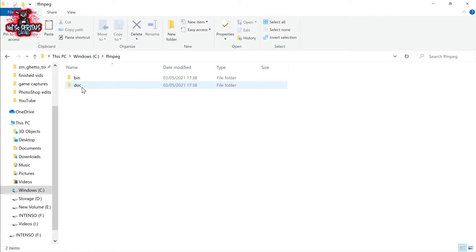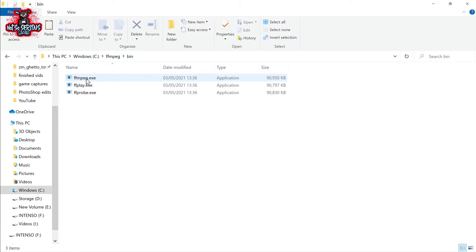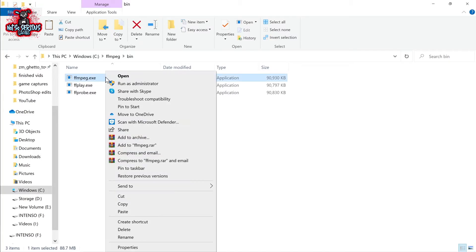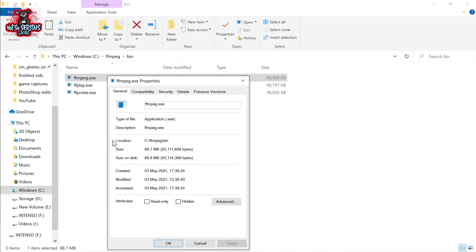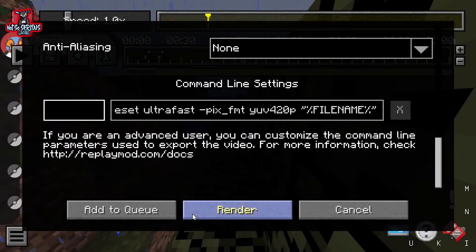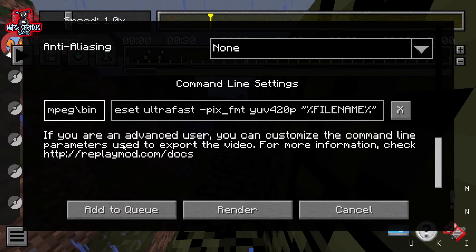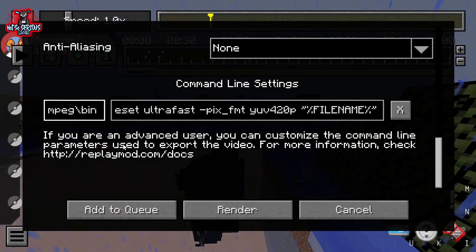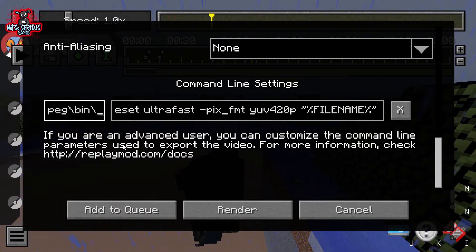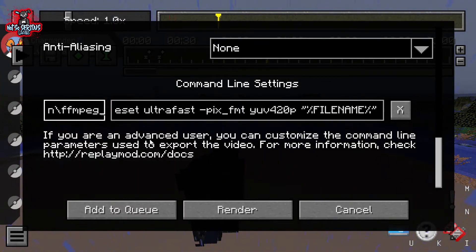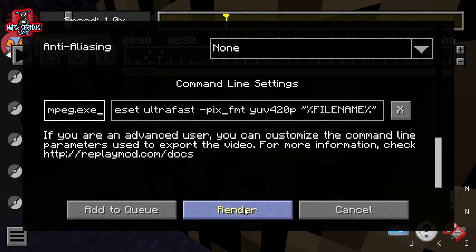Go back to your C drive and open the ffmpeg folder. Double click the bin folder and right click on ffmpeg.exe. Head to properties and copy and paste the location. Jump back into Minecraft and paste this into the command box and then add another slash. Type in ffmpeg.exe and then render away.